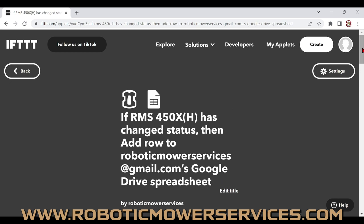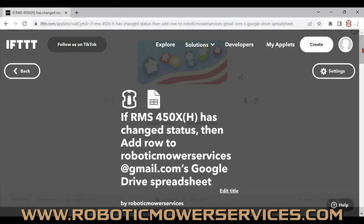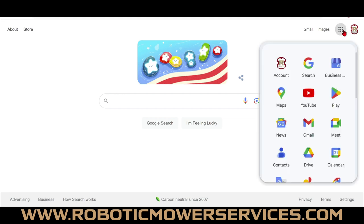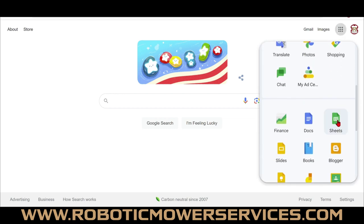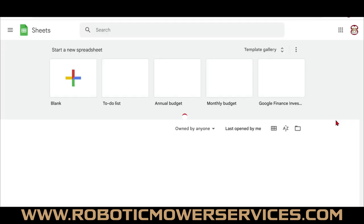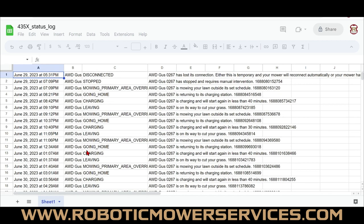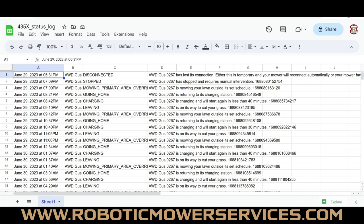After hitting 'Finish,' you'll see a summary again — scroll down and make sure it says 'Connected' so it's working. The applet is now created and will put a new line on a spreadsheet every time the status changes on your Automower Connect app. To view the spreadsheet, go to the Google homepage, make sure you're logged in, click the dots, scroll down to Sheets.